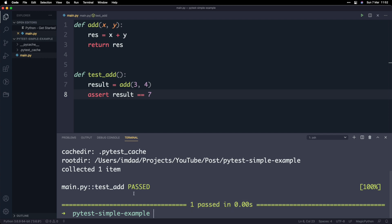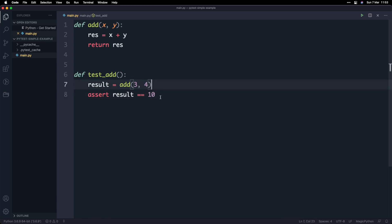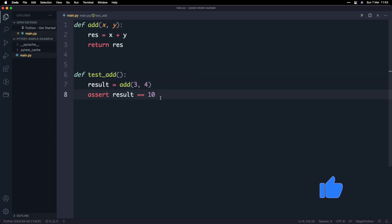Now that we've gone through a very simple example of a passing test, I want to show you what happens when a test fails and how you can manage and debug that. All we're going to do to get this test to fail is change the seven to ten. We know that adding three and four gives you back seven, so asserting that the result is equal to ten is wrong — the test should fail.